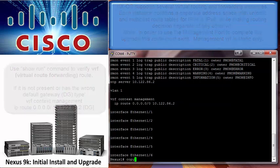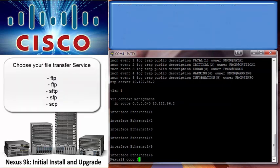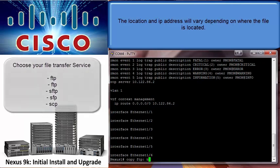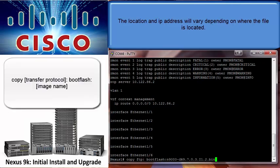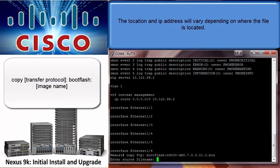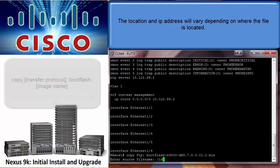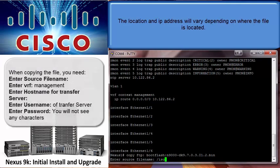Now it's time to copy the image to the switch. I used file transport protocol to bring the image from a server, but you can use X modem, a USB, or any other transport protocol that your network uses. The source file name contains the path location and the file name of the image.